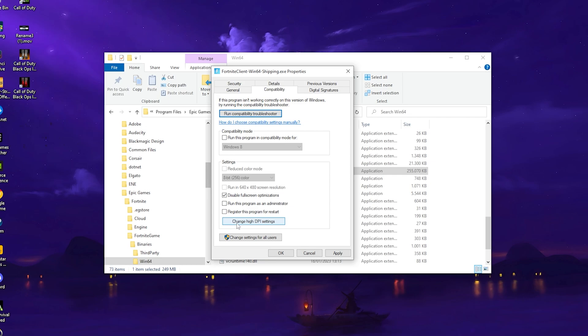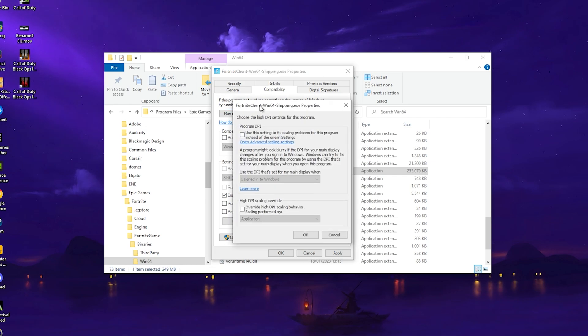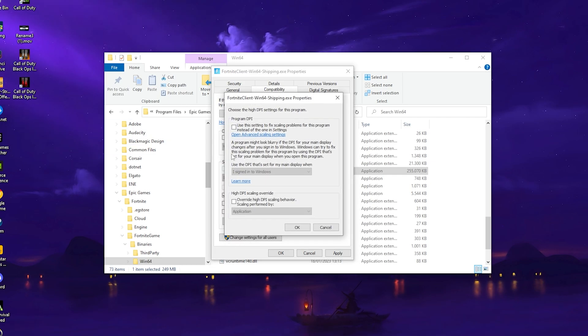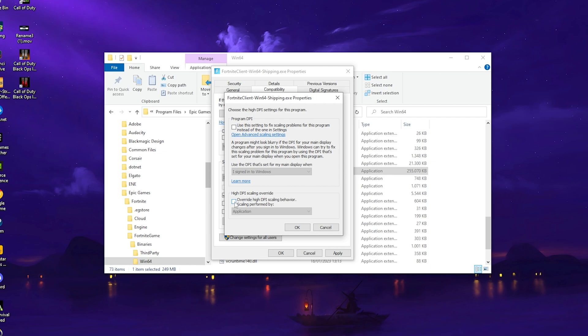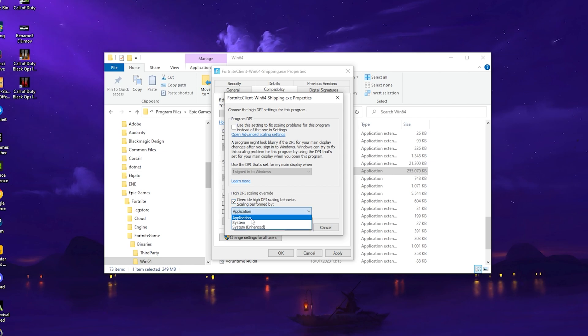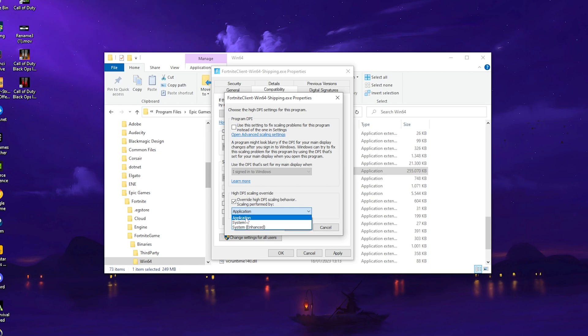Then we're going to click under Change High DPI Settings. Once we're in here, we have a bunch of options again, Program DPI and High DPI Scaling Override. We're going to click under Override High DPI Scaling Behavior and make sure that it's set to Application, not System or Enhanced, Application.